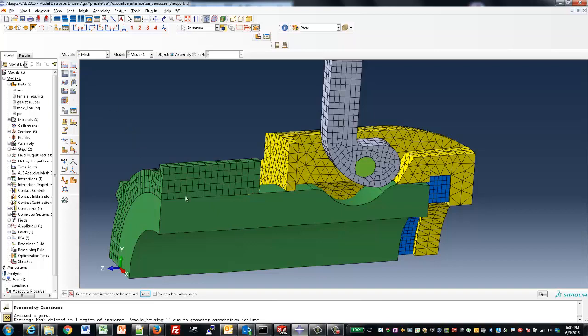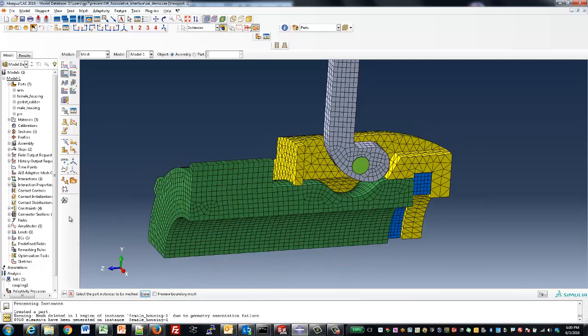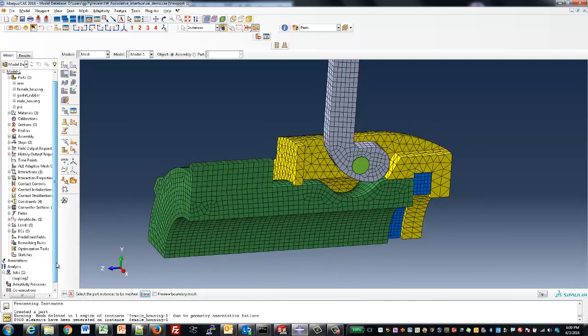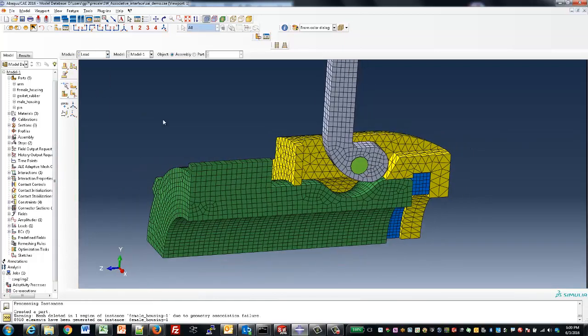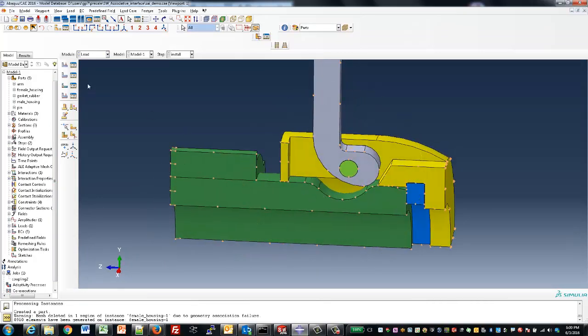With a simple click, we can go ahead and remesh the part, and now we're ready to go ahead and submit the job again.